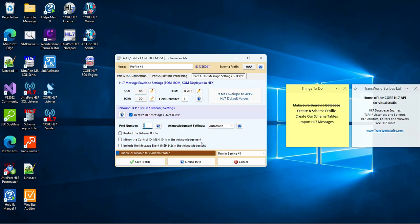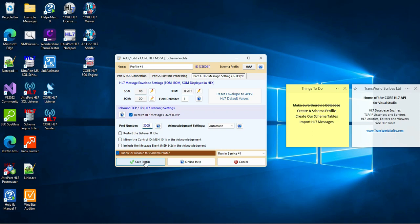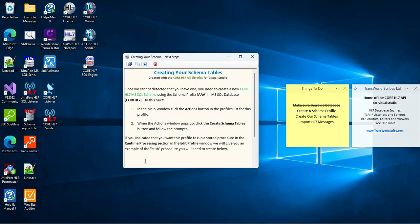Just check the Receive HL7 messages over TCP IP box. Then enter a valid port number in the Port Number field. I'm going to enter 3000, well, just because. You can always click the Help button if you're not sure what values are valid in this setting. And that's it. We're done. All that we do now is click the Save Profile button.